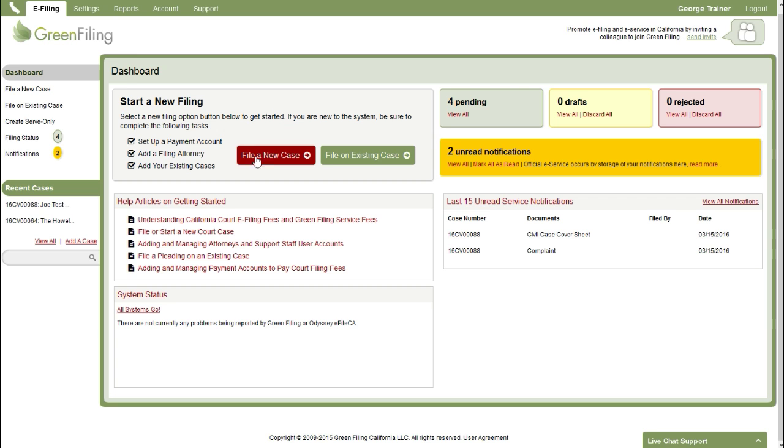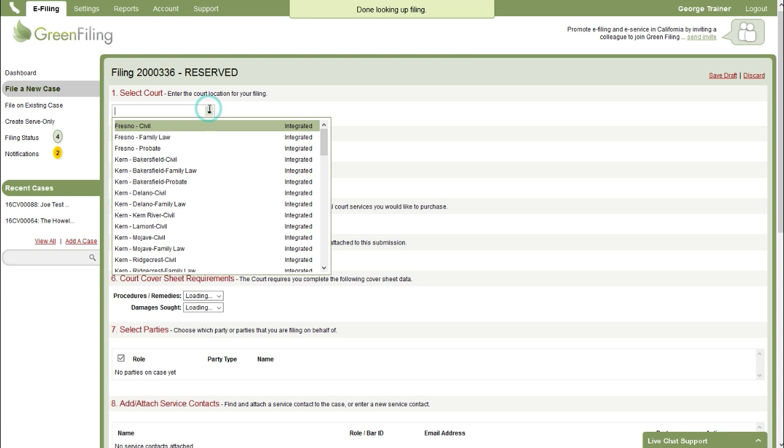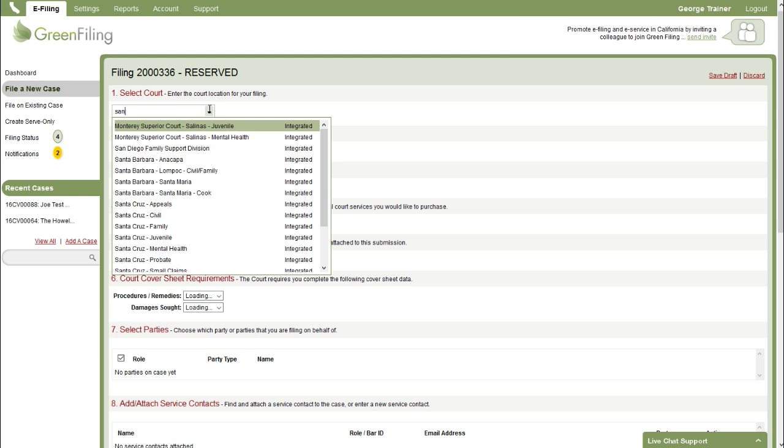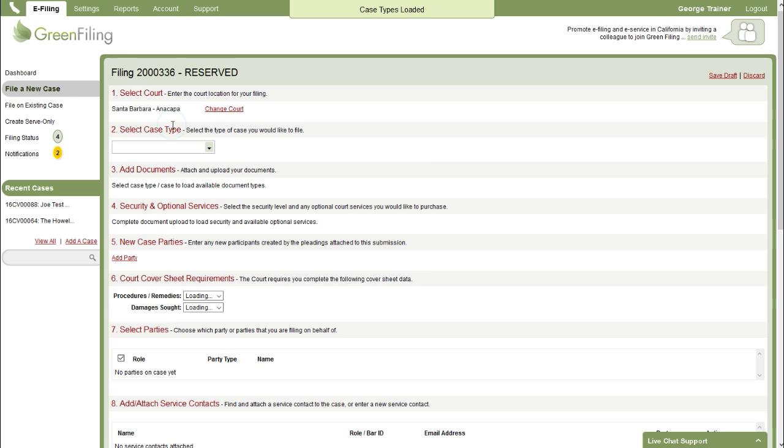To start a new case filing I'm just going to click on file a new case and we're going to land on our new case filing screen and we'll just go through each step. So the first step is to select a court. I'm going to start typing Santa to narrow it down to Santa Barbara and select Santa Barbara.